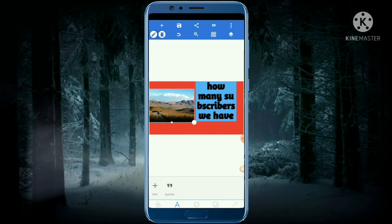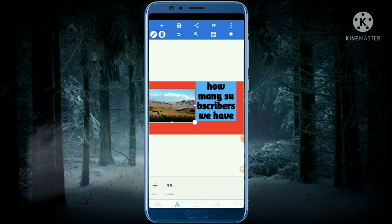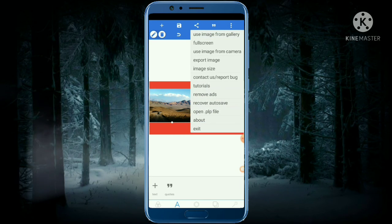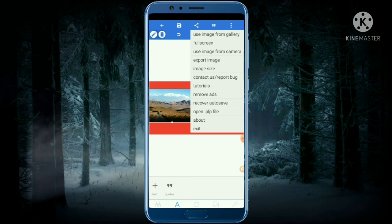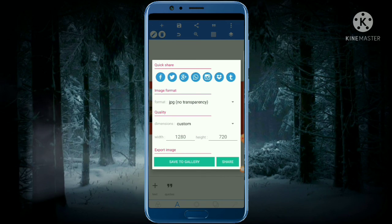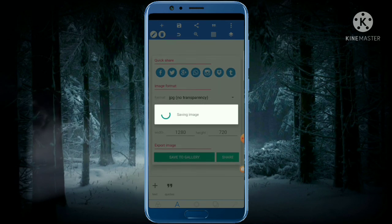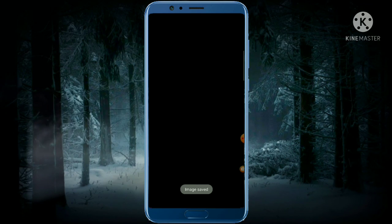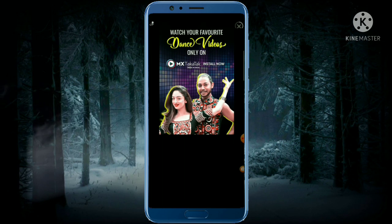Make it as a thumbnail — it's up to you what and how you want to make it. After everything has been done, click on Export Image and then click Save to Gallery, so your thumbnail will automatically be saved into the gallery.